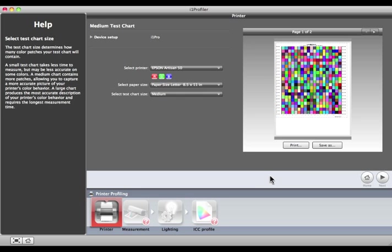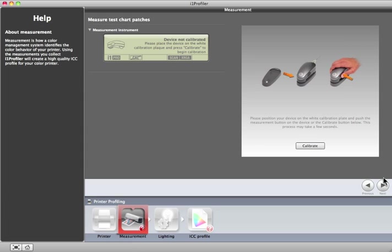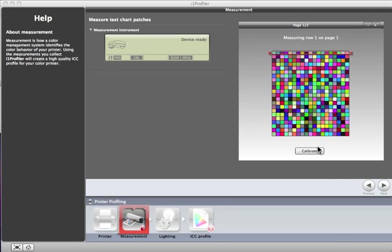After the target has printed and is dry, click the Next button. It's time to measure. If you're using an i1 Pro or an i1 IO, you will be prompted to calibrate. Place the device on its white tile and click the Calibrate button.